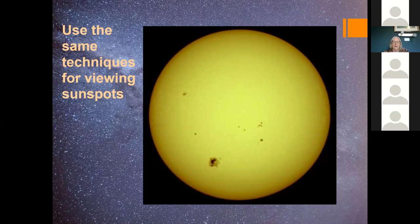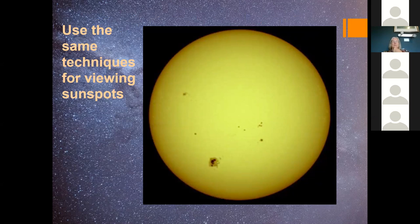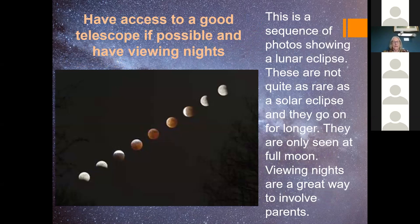You do need solar filters for sunspots — you'd need something that can magnify. If you're lucky enough to get a telescope with a solar filter, you have to watch it 100% of the time, because it would be blindness if any sunlight got into a student's eye. But it's worth it for good sunspots. This slide shows a lunar eclipse — these are not quite so rare and they go on for longer, but they tend to happen in the middle of the night, so they're great for a viewing night where everyone can lie down and watch.